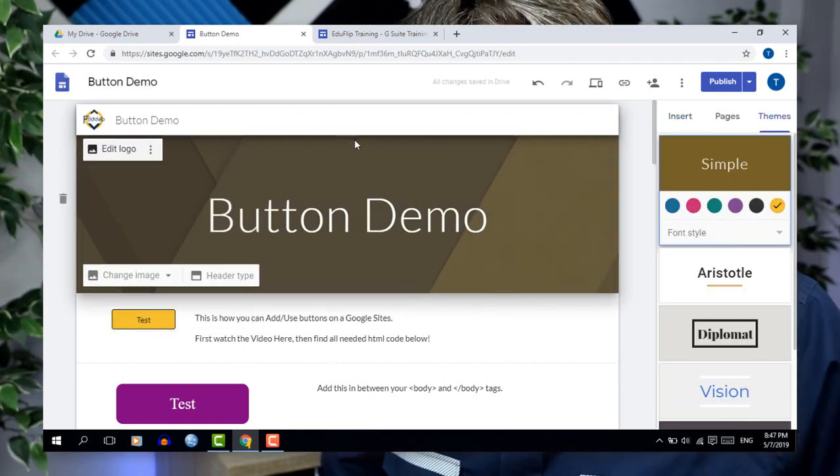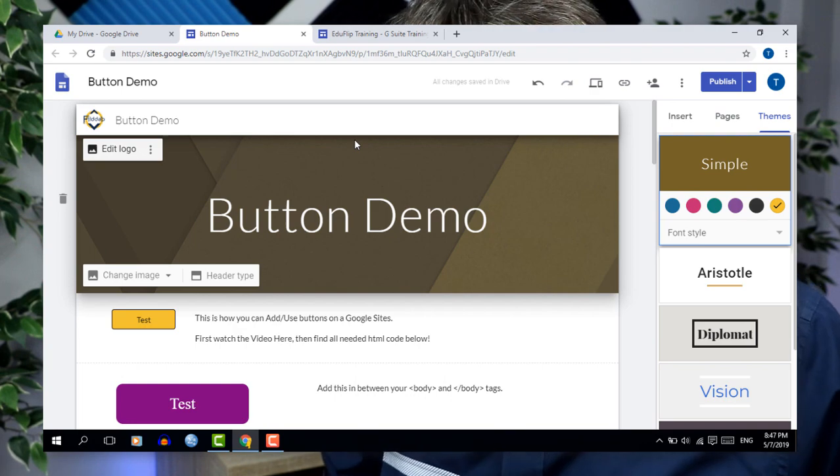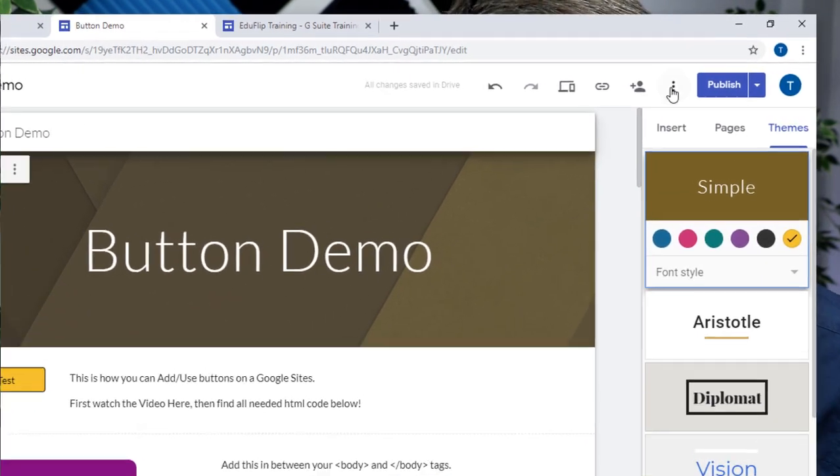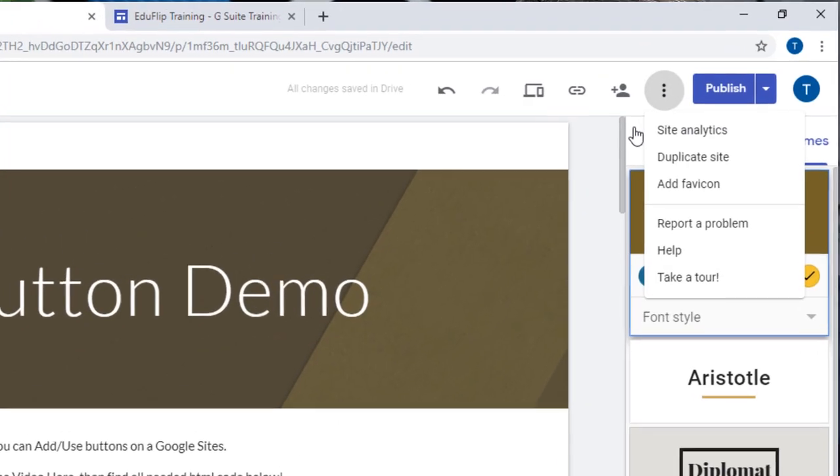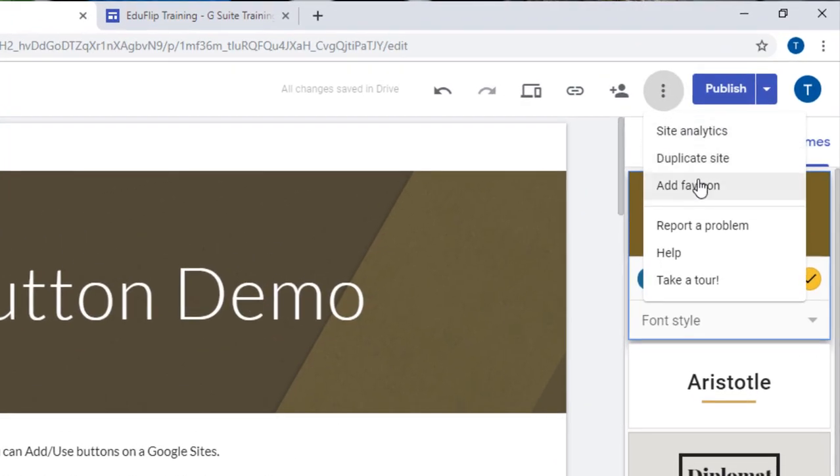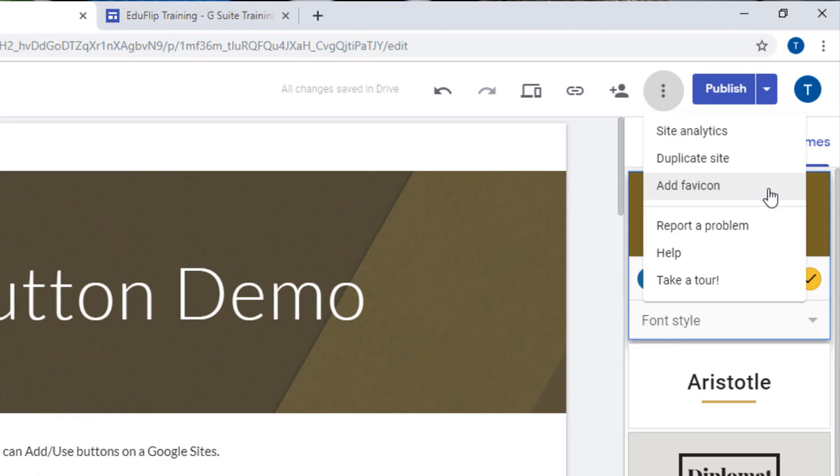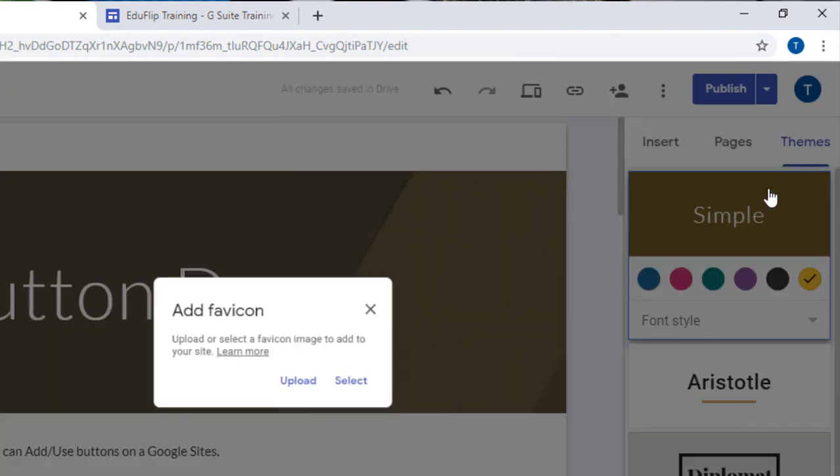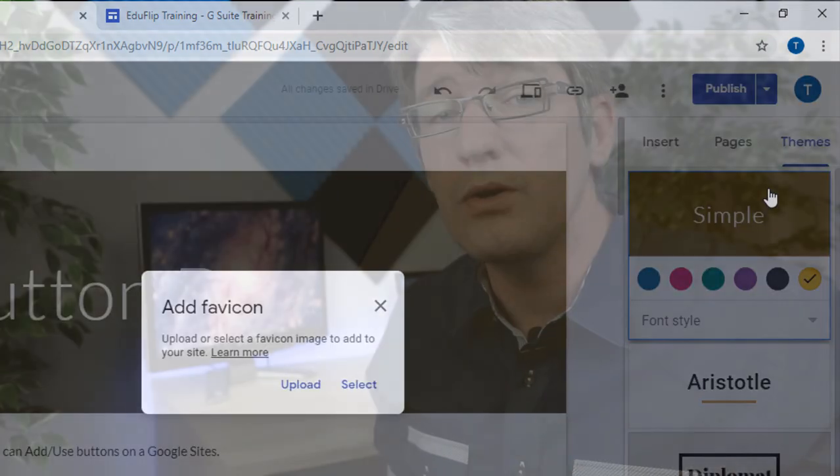Now on to our favicon. In order to upload a favicon, you're going to have to navigate to the three dots in the top right corner. Here you're going to find 'add favicon.' Do note, favicons will not appear on your website until it is published, so don't worry if it's not showing yet.